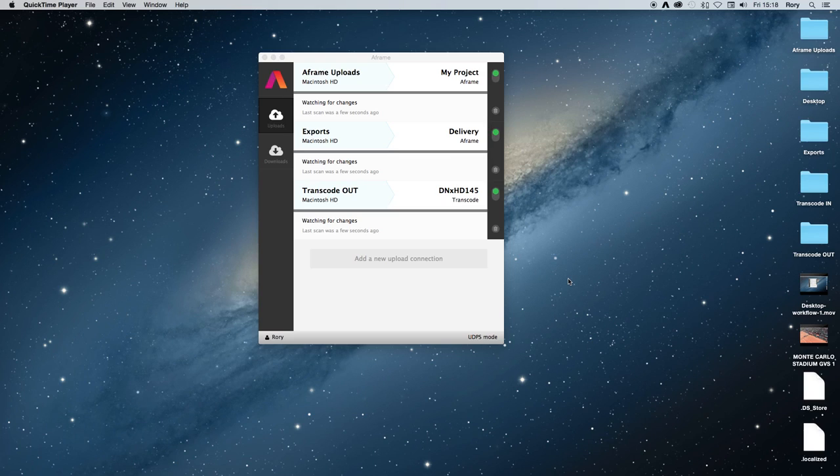Today we're going to be looking at A-Frame Desktop and some of the amazingly simple and powerful ways you can use it to speed up your workflow.